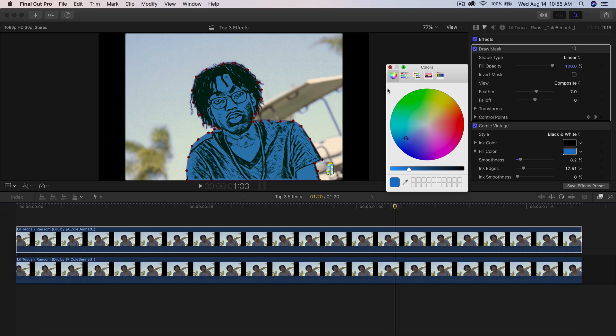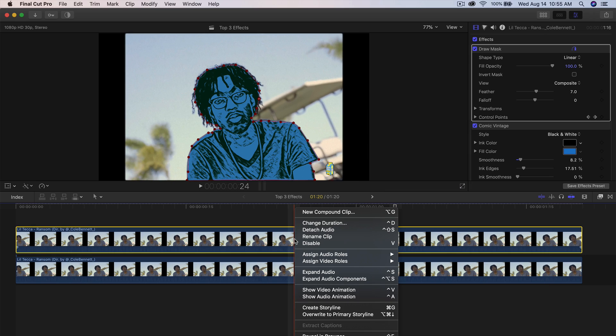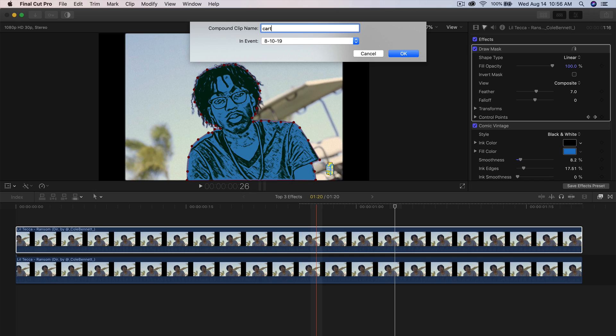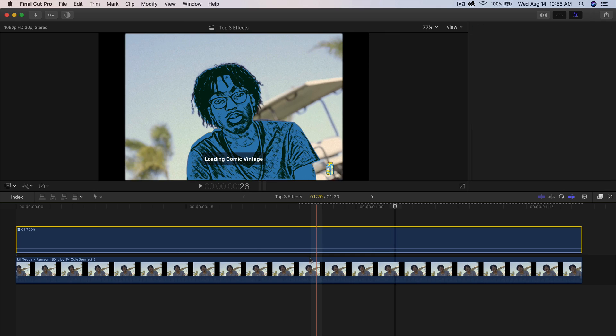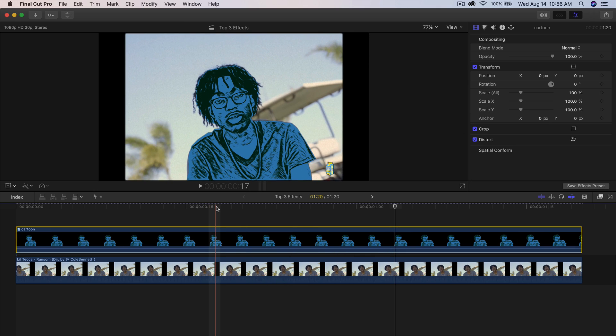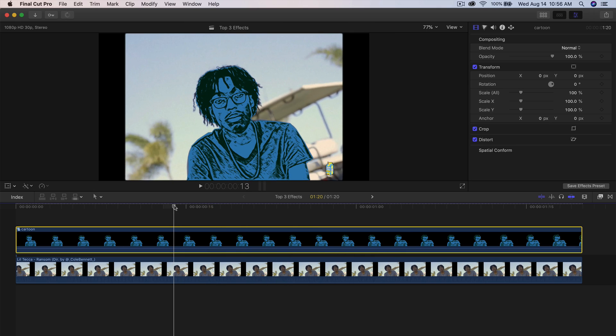So once you're at this point, all you're going to do is right-click on the top clip, go to new compound clip. I'm going to name this cartoon, press enter. So now this acts as one clip.